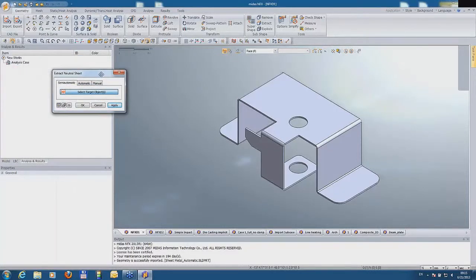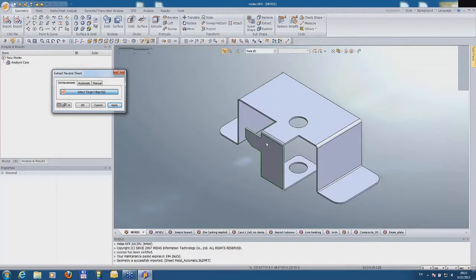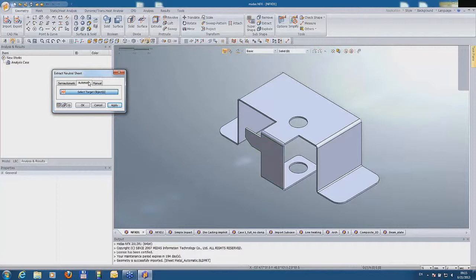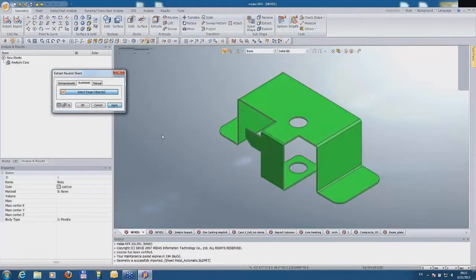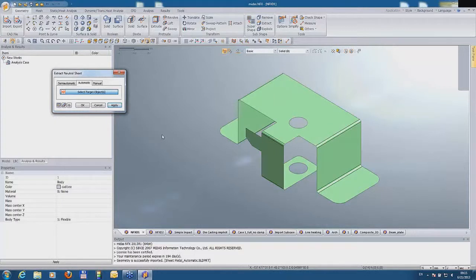Now let me show you a very simple geometry, a sheet metal, and let me introduce you to the automatic option. I'm clicking on the shape and clicking on apply, and you see it's done.